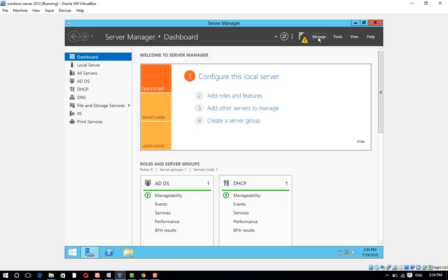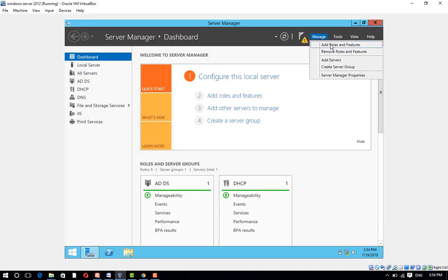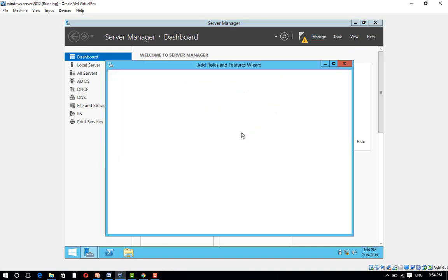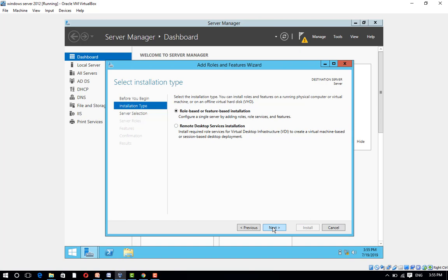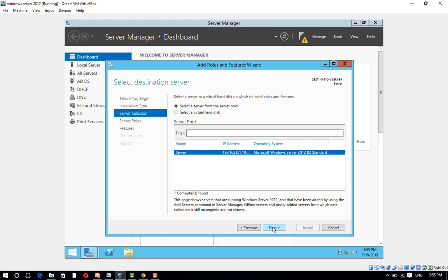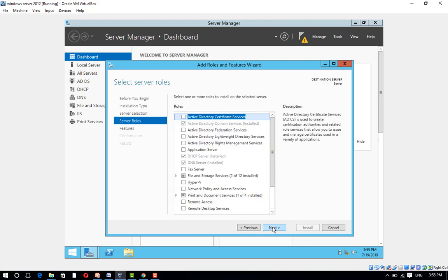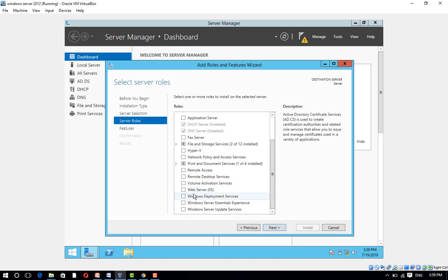Then go to Manage and click on Add Roles and Features. Click on Next. Select Role-based or Feature-based Installation. Click on Next. Select a server from the server pool. Click on Next. Now select the Web Server IIS.